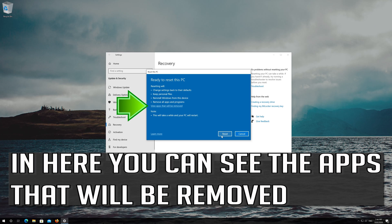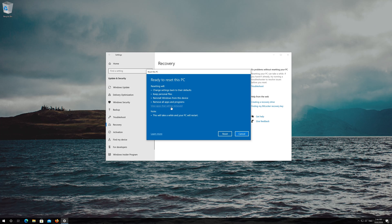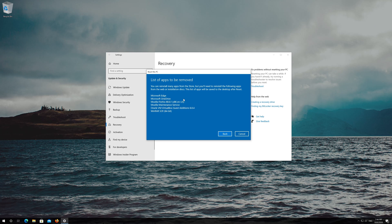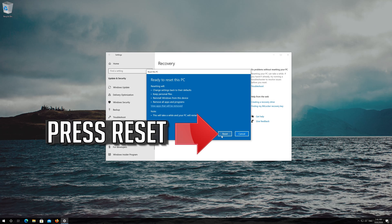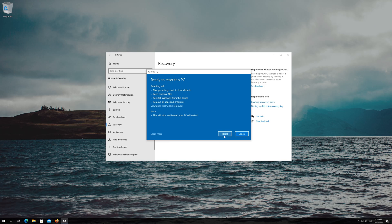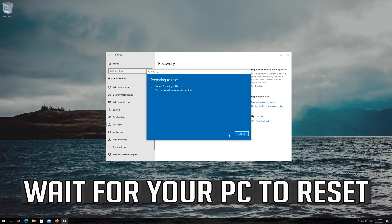In here you can check the programs that will be removed. Press Back to review, then press Reset. Now wait for your PC to reset.